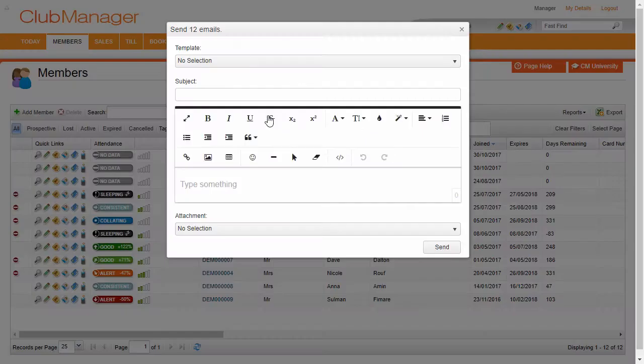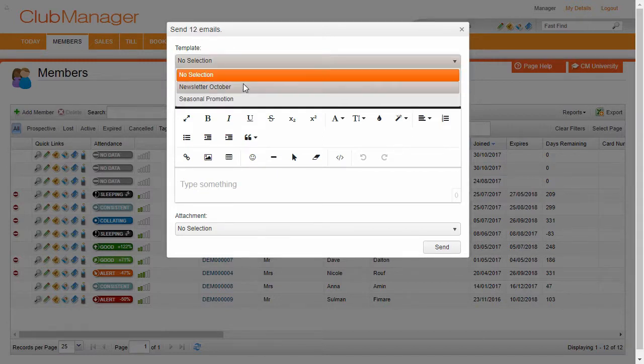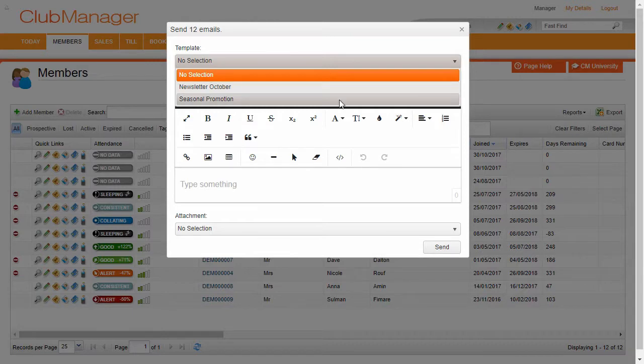Now we can very easily send our email newsletters to all those members. We haven't chosen any members in that grid there, which means we're sending out 12 emails in this case. And we can choose one of our templates.